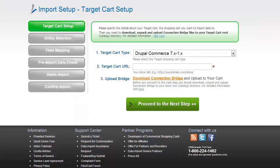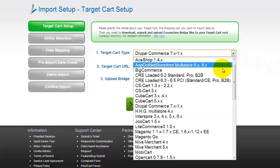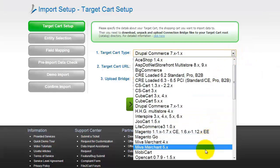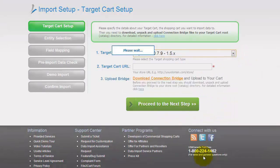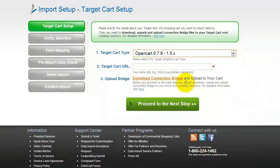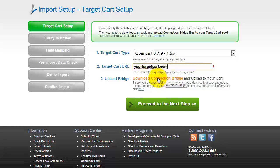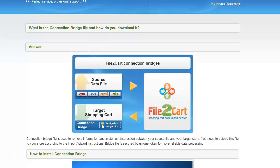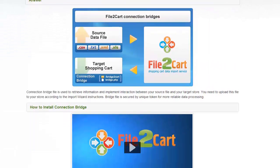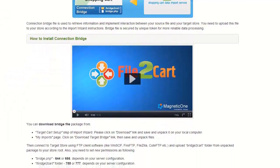First of all, set up your target cart. From the drop-down list, choose OpenCart. Then include your target cart URL. To proceed with your import, you will need to download the connection bridge, which is your access gateway to your store data. For detailed information on how to set up your connection bridge, follow the corresponding link or watch the dedicated video on the topic.